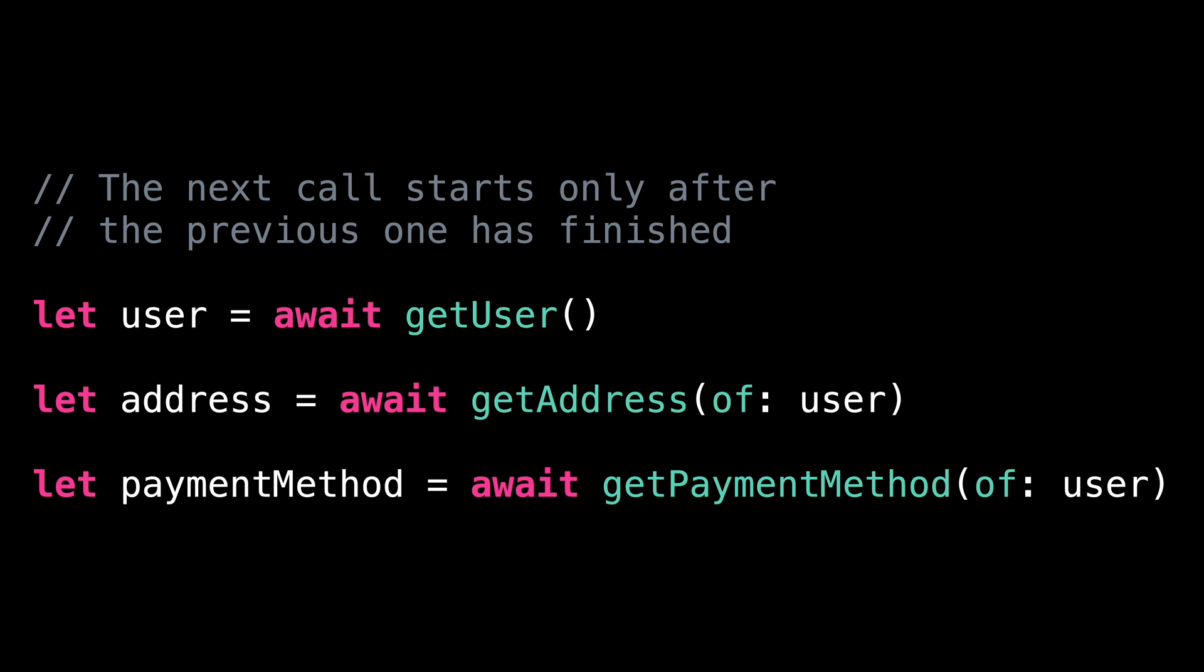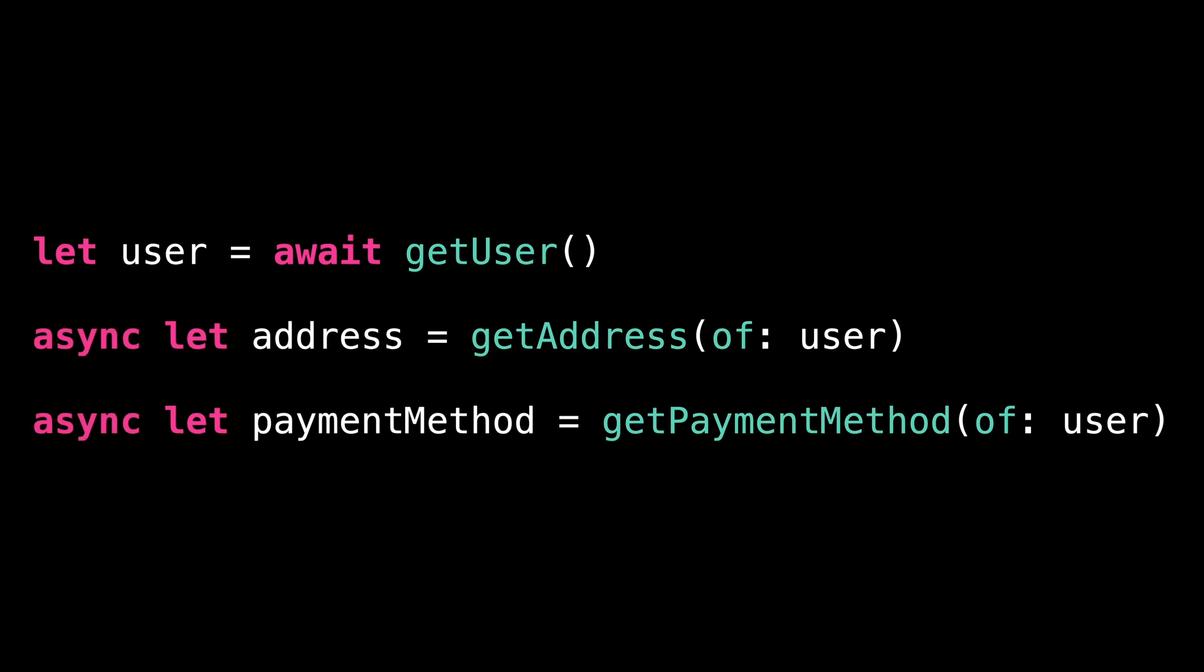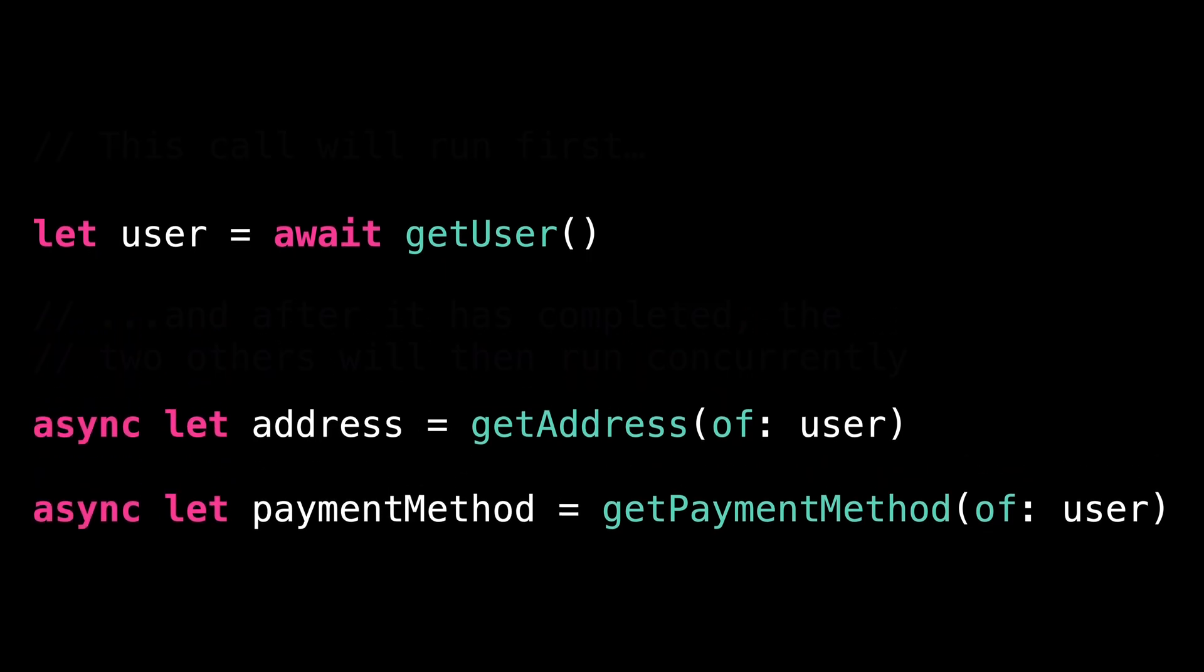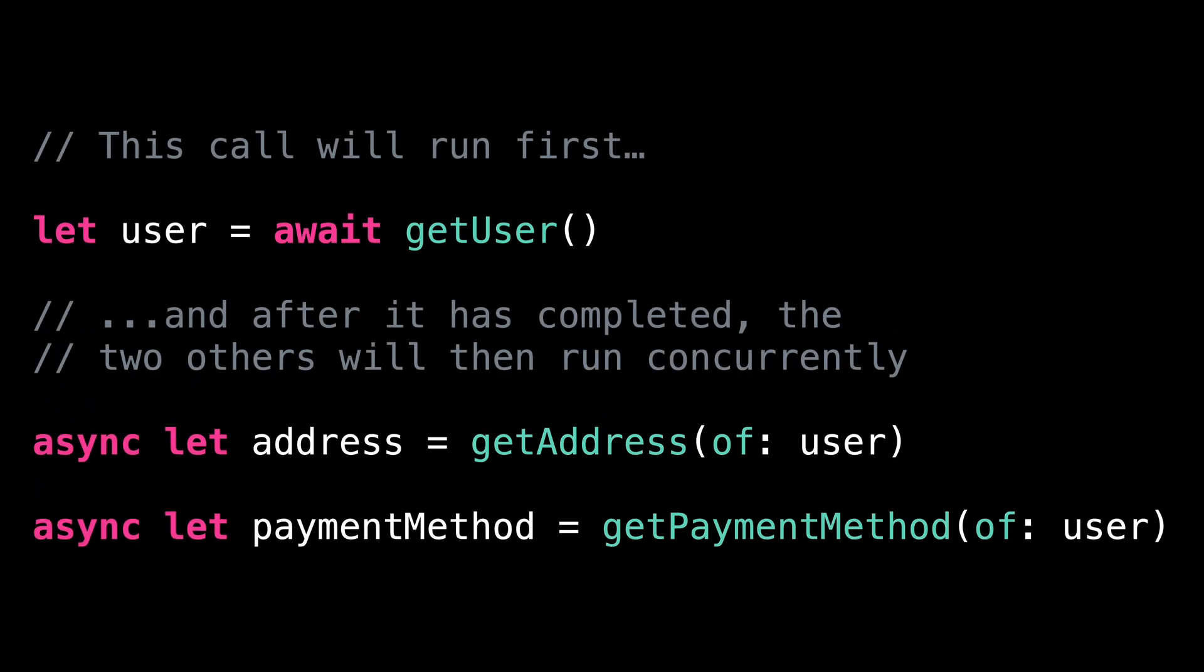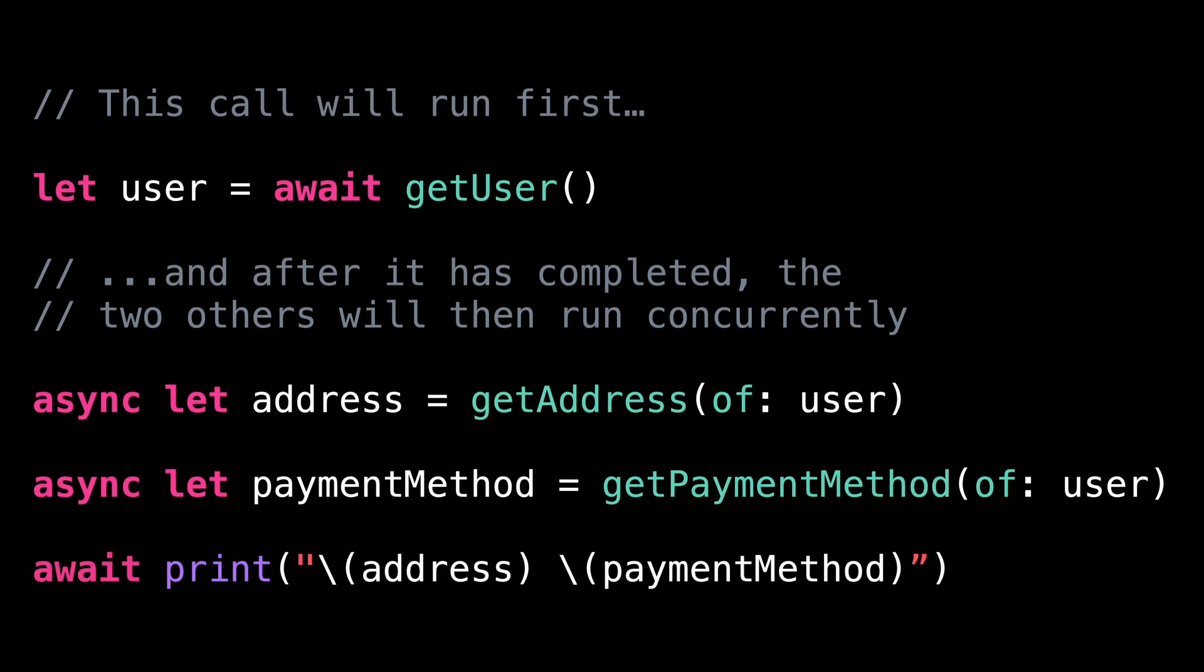We just need to use the async let syntax. With this new syntax, both calls will immediately start executing concurrently. You can notice that the keyword await has been removed. It is normal. With this new syntax, we will only await when we actually want to use the result of the asynchronous calls.